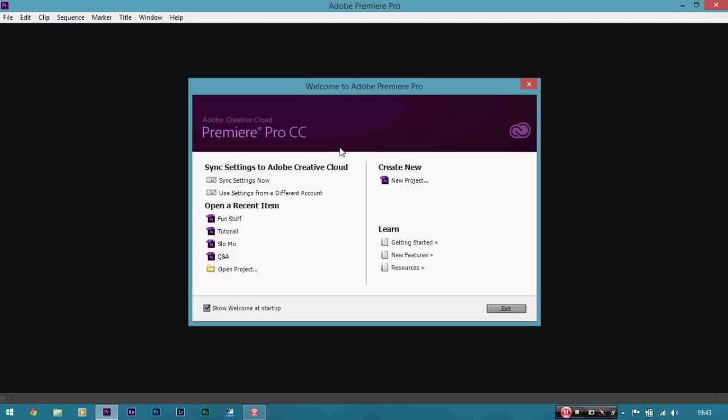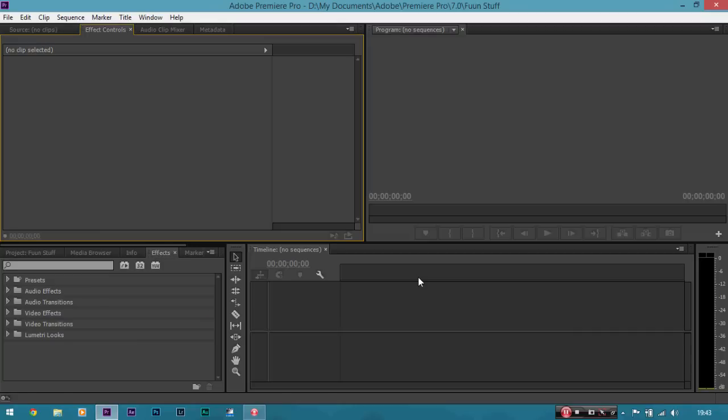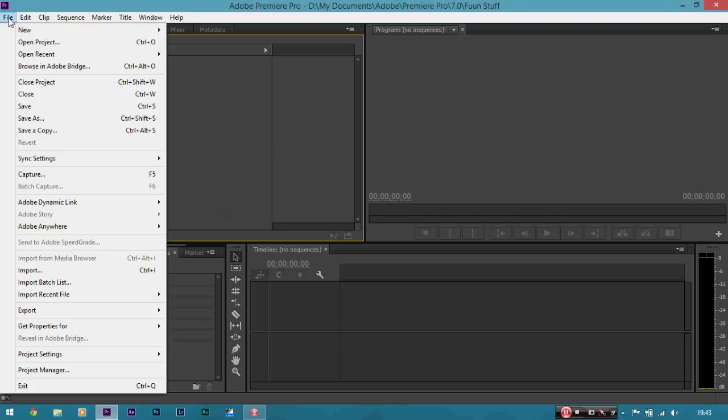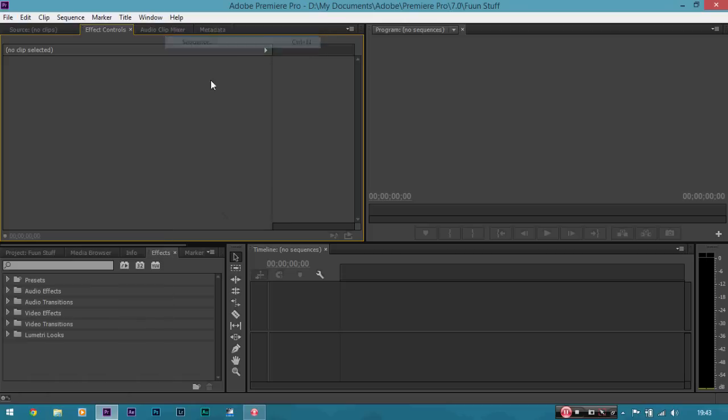So this is the Creative Cloud version, the newest version, kind of subscription based one and I'm going to give you a basic walkthrough and color grading session for this program. So to make a new project we're going to click on new project. Let's click on that and we need to make a project name. So I reckon fun stuff will be good. So click OK and it will go into the program.